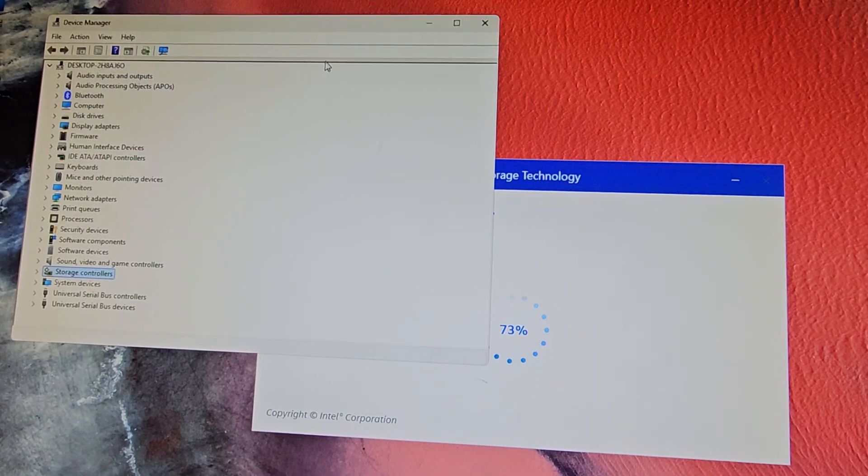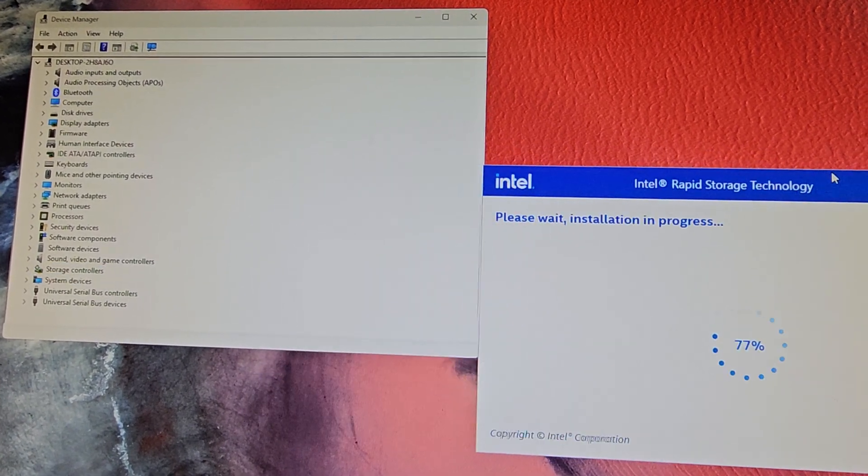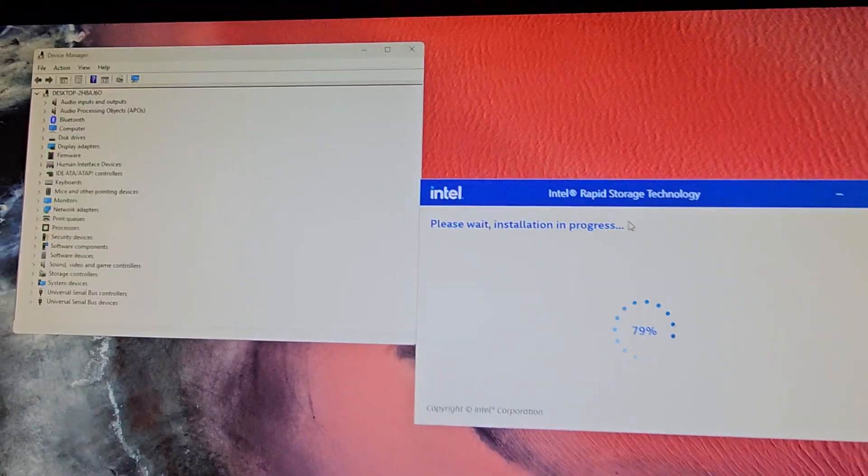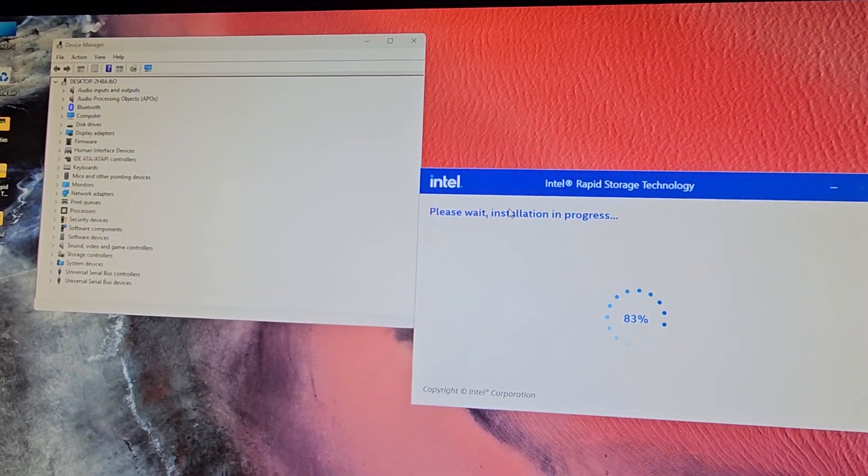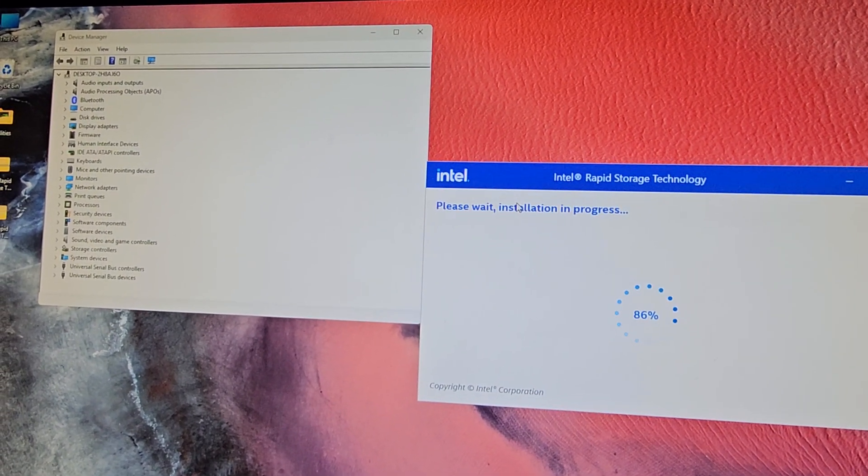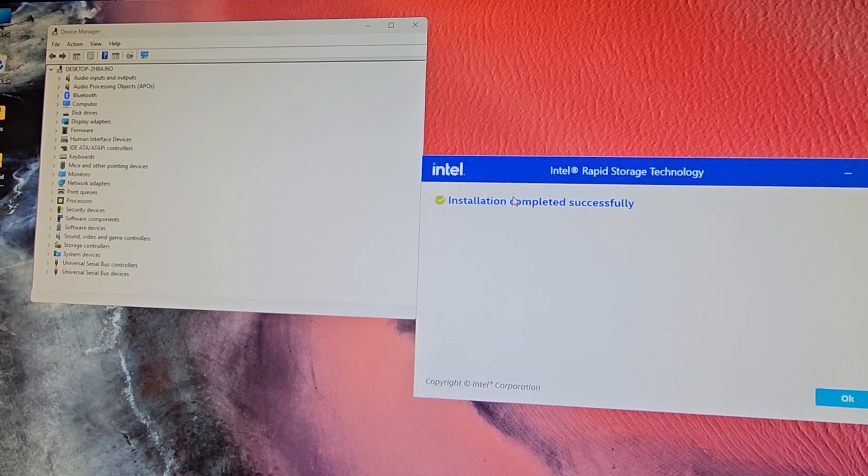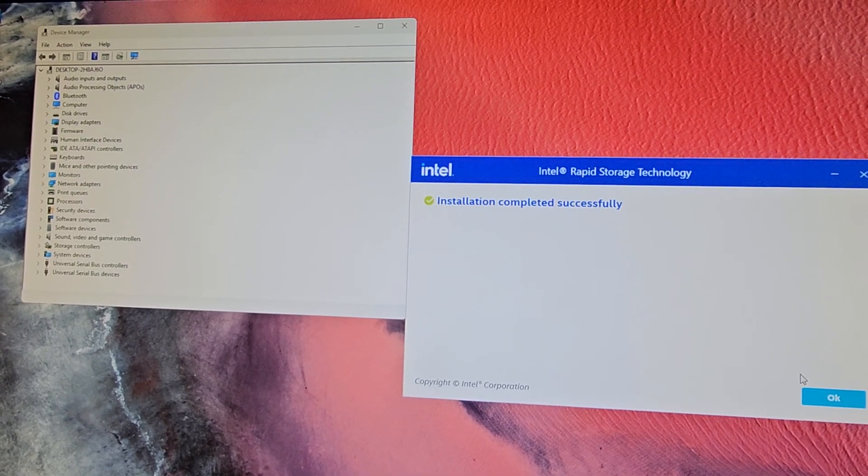So there you go. That fixed the driver. We'll let this completely finish, but that's pretty much it. The other option, if you want to do a clean install and you're not using the Intel Rapid Storage or Intel VMD.